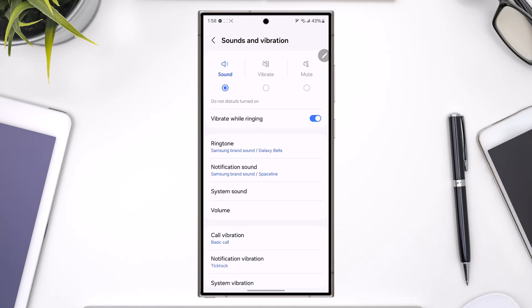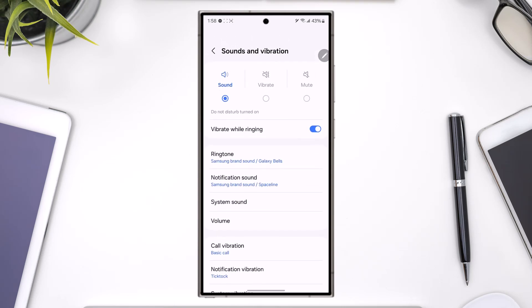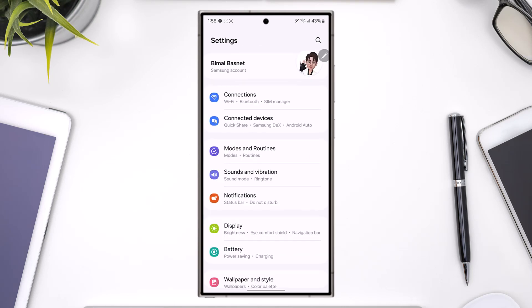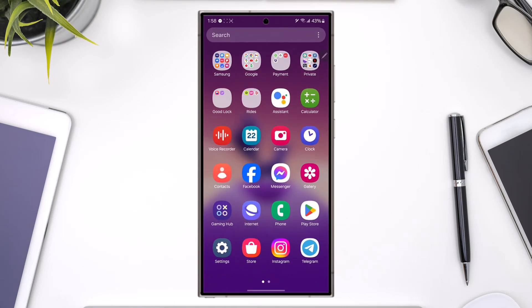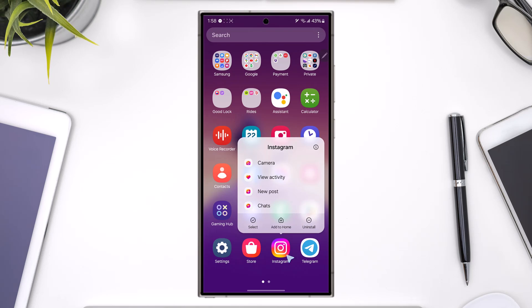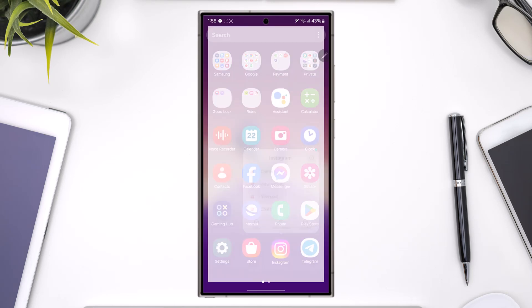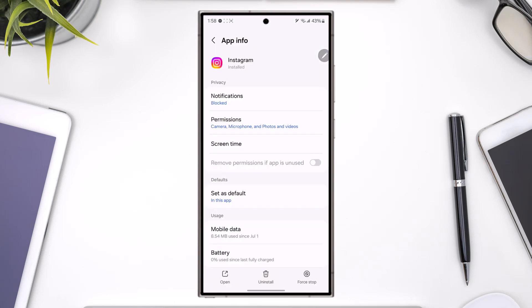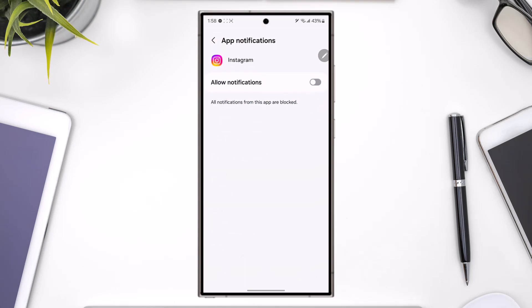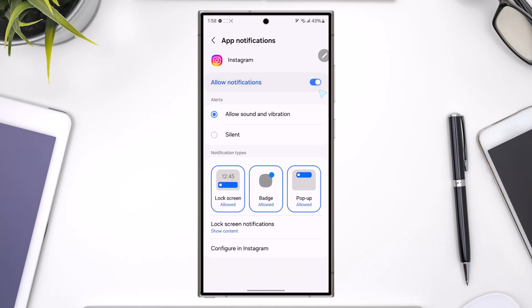Now sometimes what happens is that you could not be receiving notification from a specific app. So it could be because you have turned off notification for that. So if I'm not receiving notification from Instagram, long press on Instagram, tap on the i button over here, go to notifications and make sure to simply enable the notifications for this app, and after that that should definitely help you solve the problem.